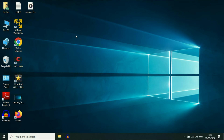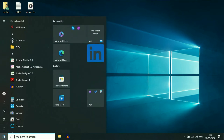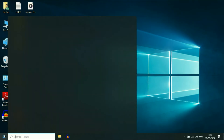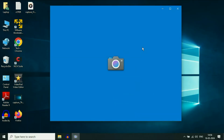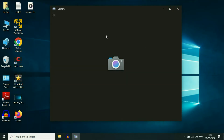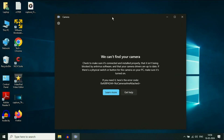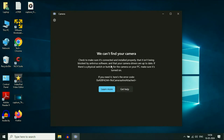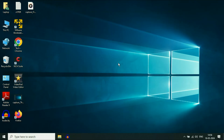Hello guys, welcome back to the channel. Hope you all are doing good. So if your laptop camera is not working, or you are getting this kind of error — we can't find your camera — and you can see the error code as well: no camera is attached. In this video I will share some methods you can apply to fix this.